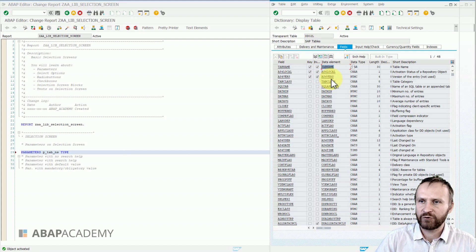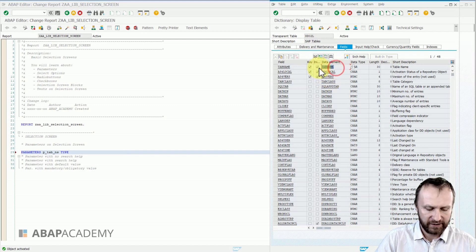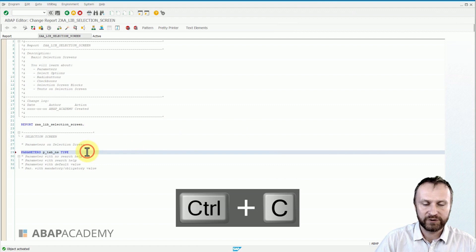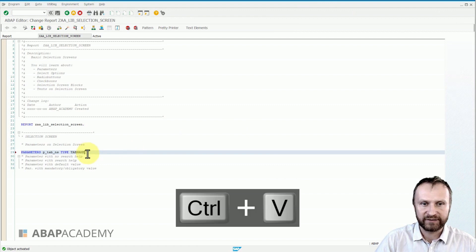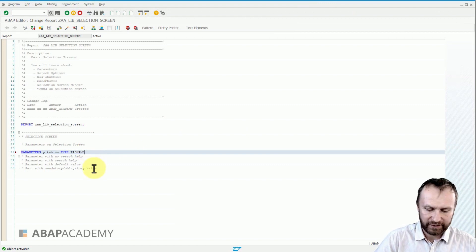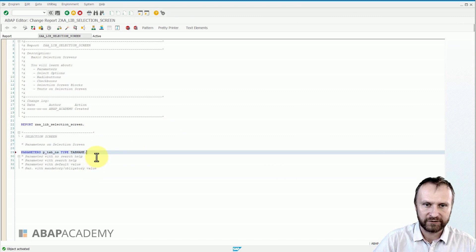In order to use this type from data element, we can just simply copy ctrl C and paste the name of the data element inside of our parameter. And now we close this statement with a period. So let me just do the pretty printer for now.